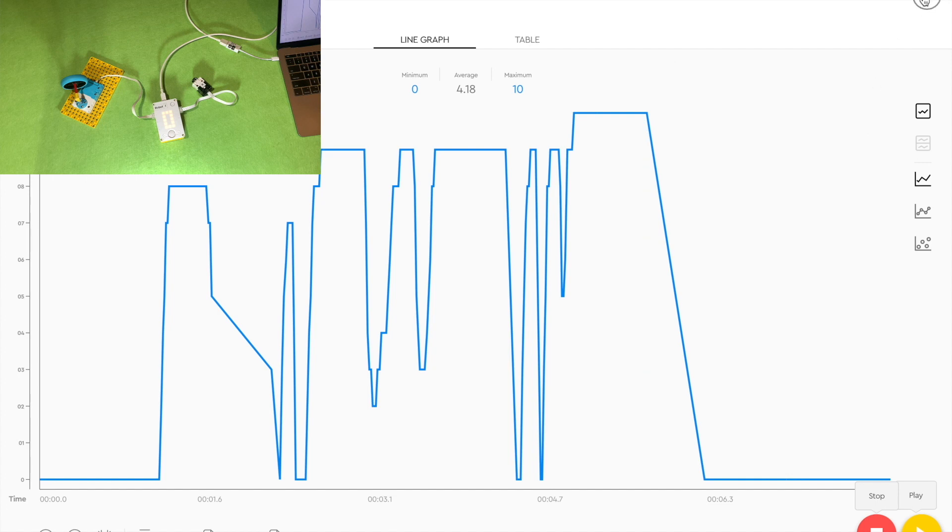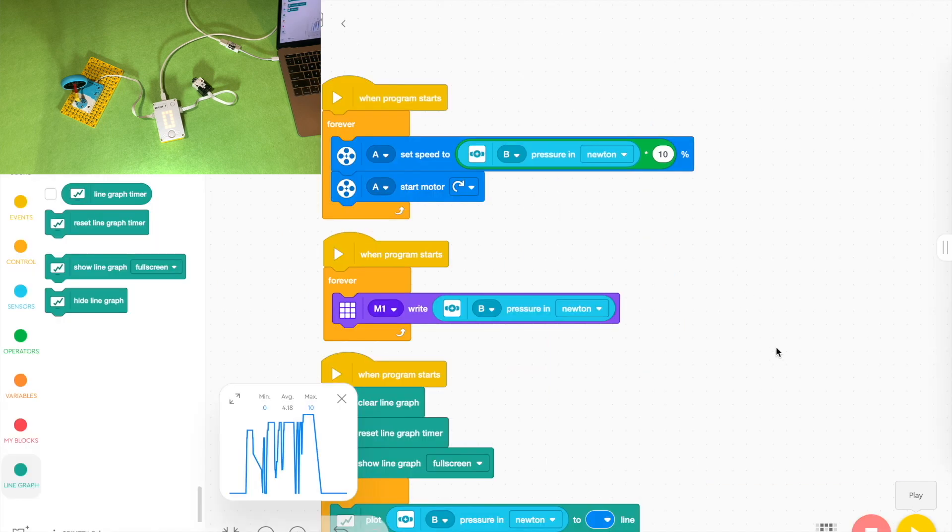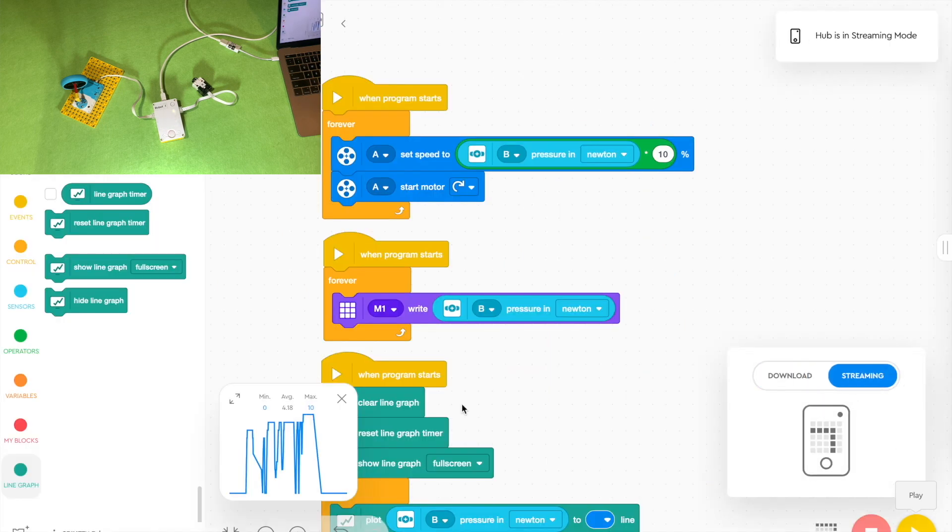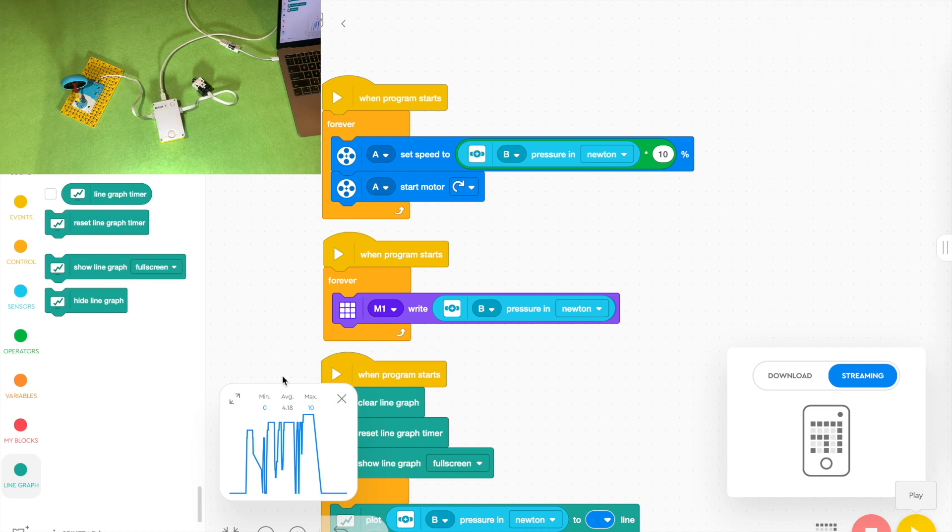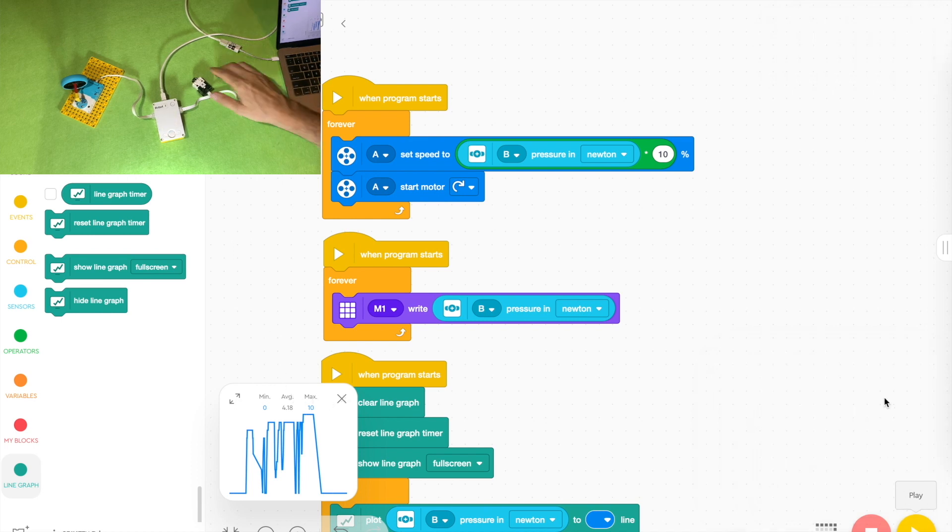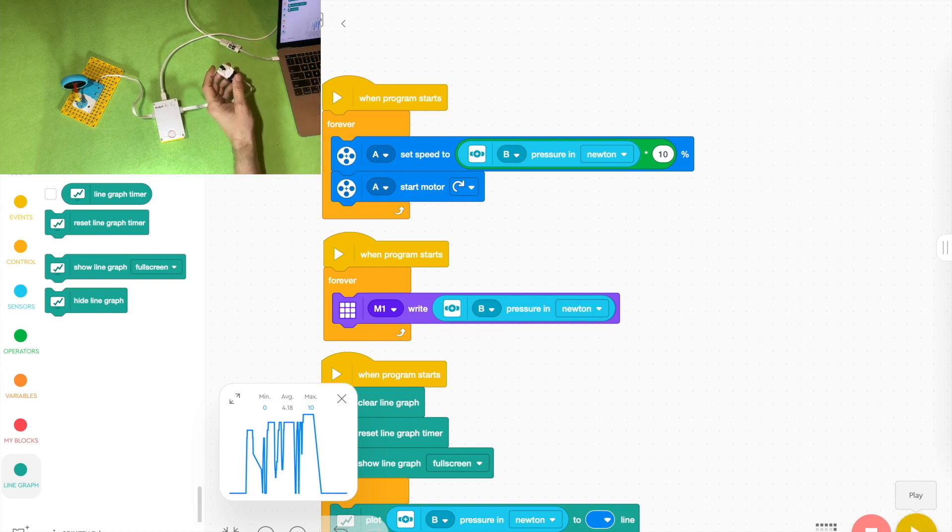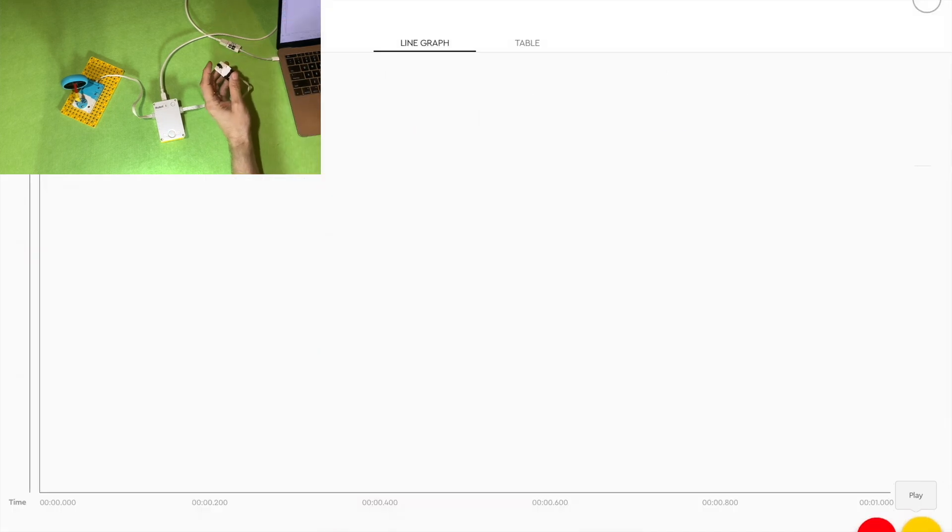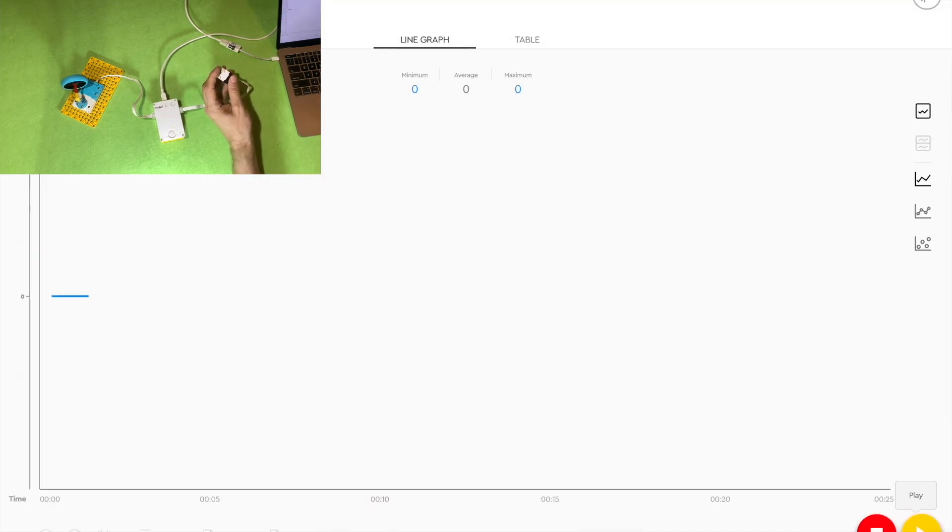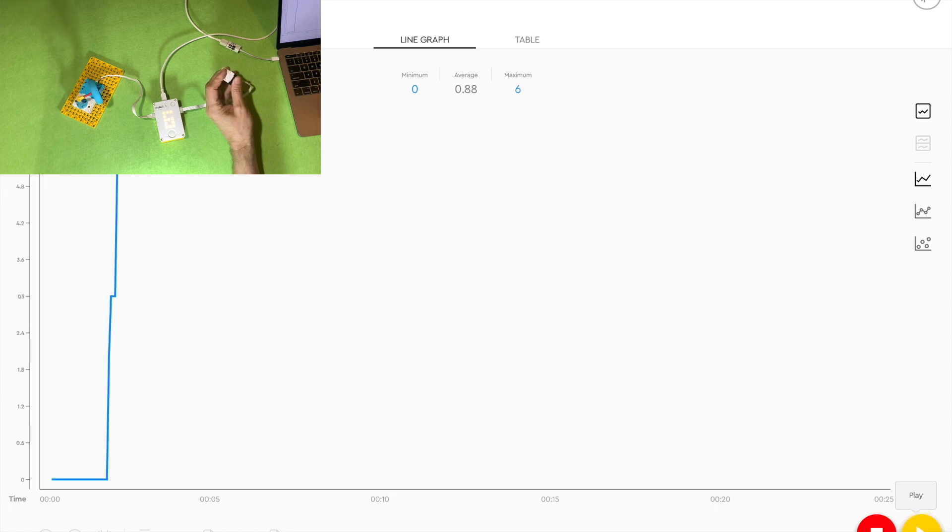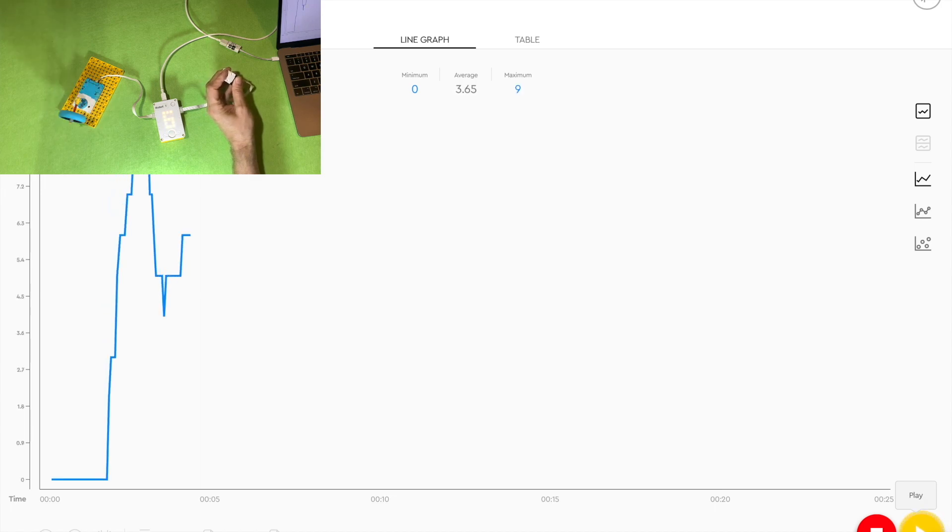But you might want to see a live feed, you want to see it live. Then we can stream it. If you go back to the original screen you can go down the bottom and click on your program number and change it from download to streaming. And now when you press play you need to press play first, it won't just work. You've got to press play, it will run the code.